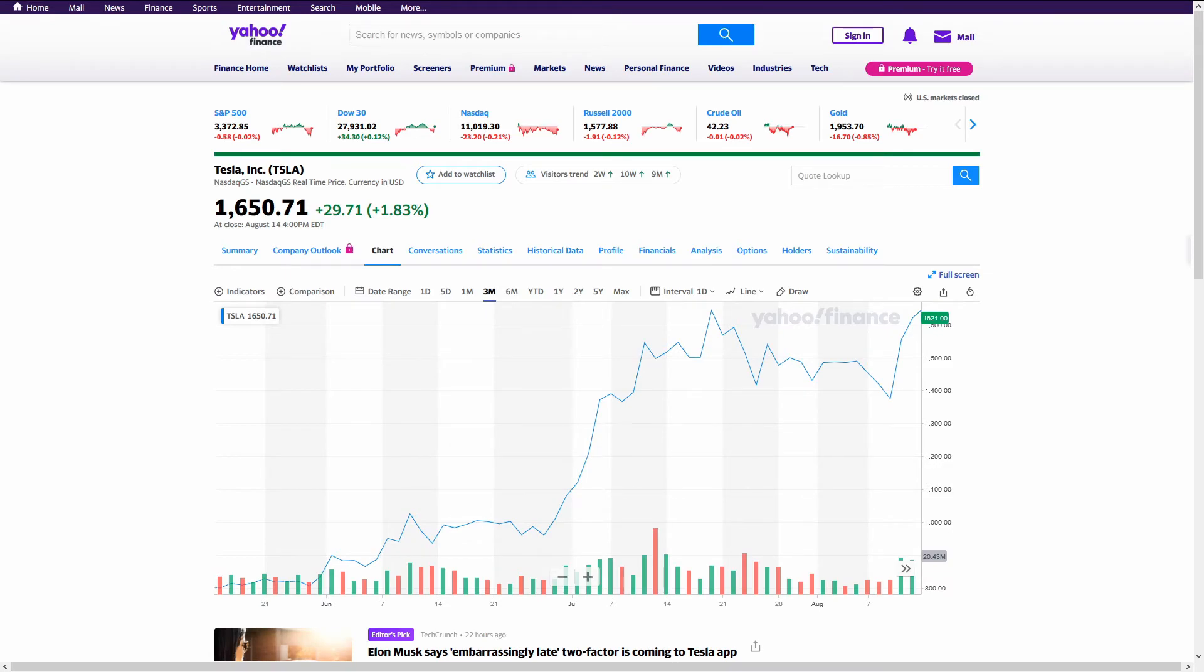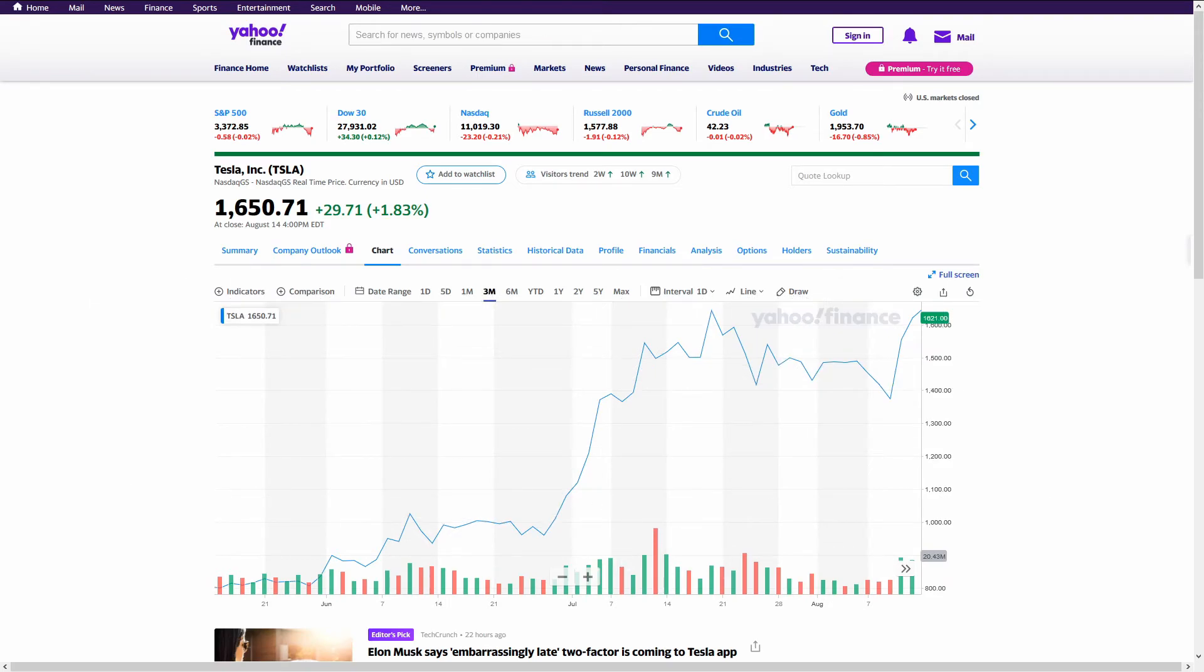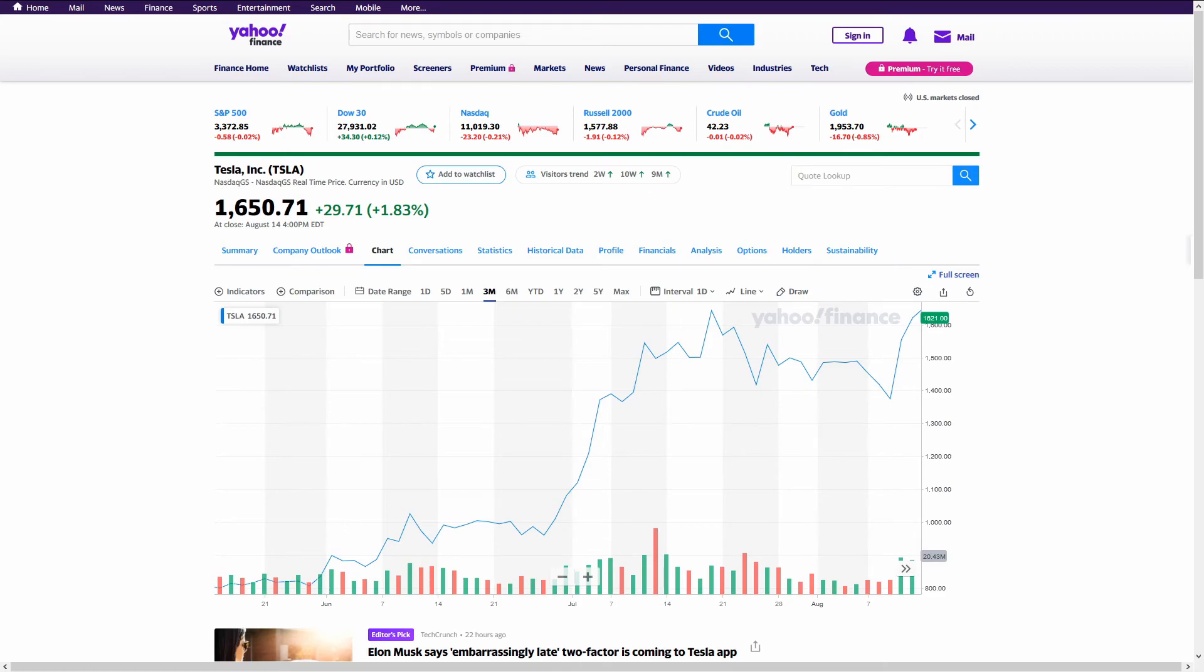An individual or company might not want to buy less than 100 shares of a stock because they won't be able to sell covered calls on that stock. Covered calls are very powerful because they let you extract more money from holding a stock and can even allow you to turn a profit on a stock and end up bag-holding. 100 shares of Tesla would be $150,000. That's a lot of money for a single person.